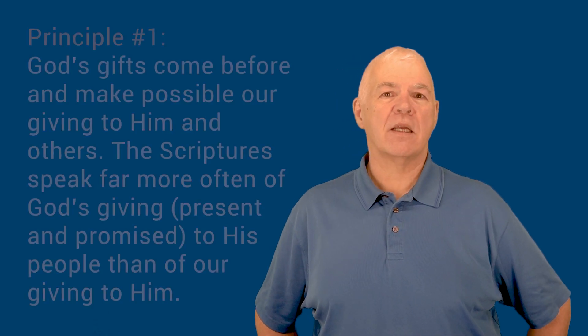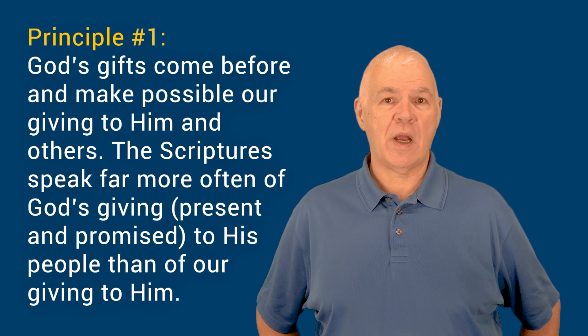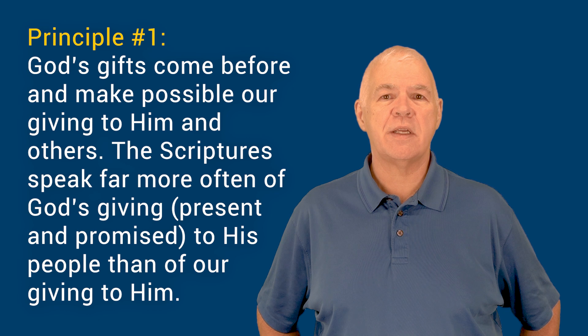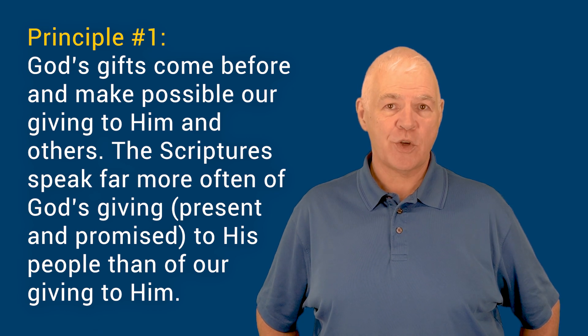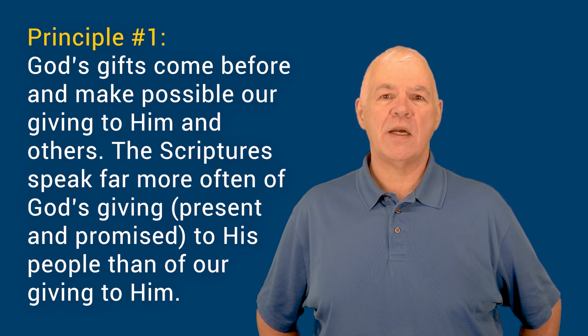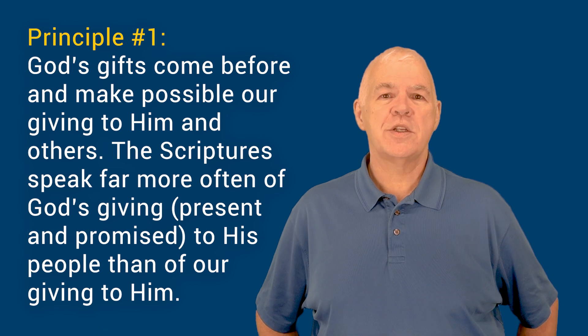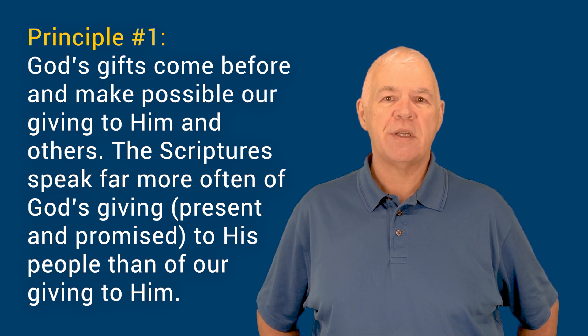The first biblical principle that shapes our understanding of giving is God's gifts come before and make possible our giving to Him and others. The scriptures speak far more often of God's giving, present and promised to His people, than of our giving to Him.